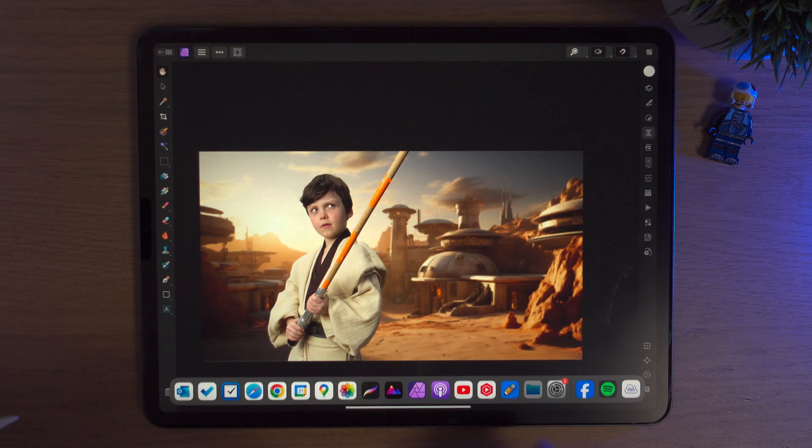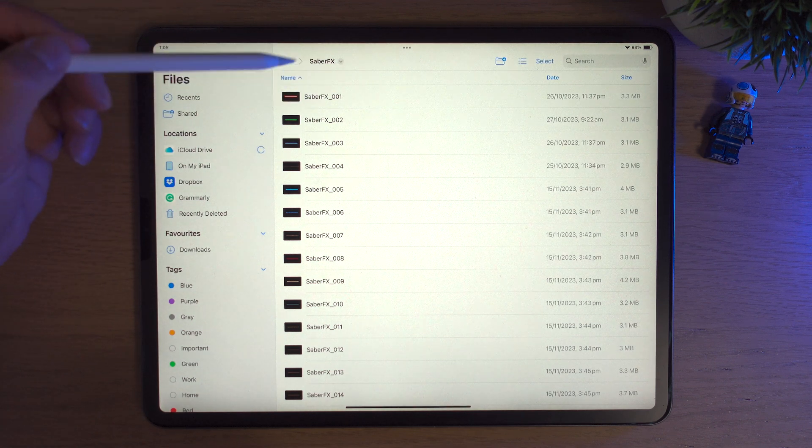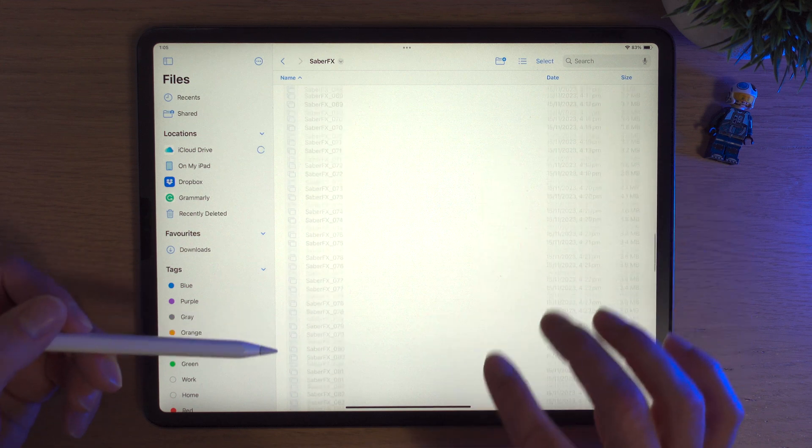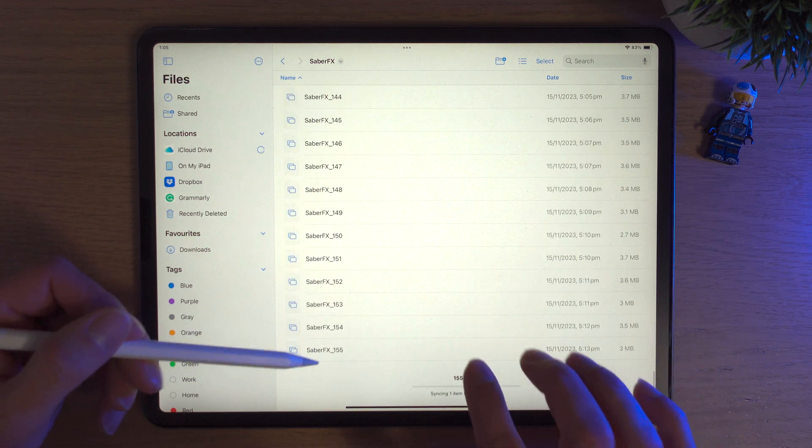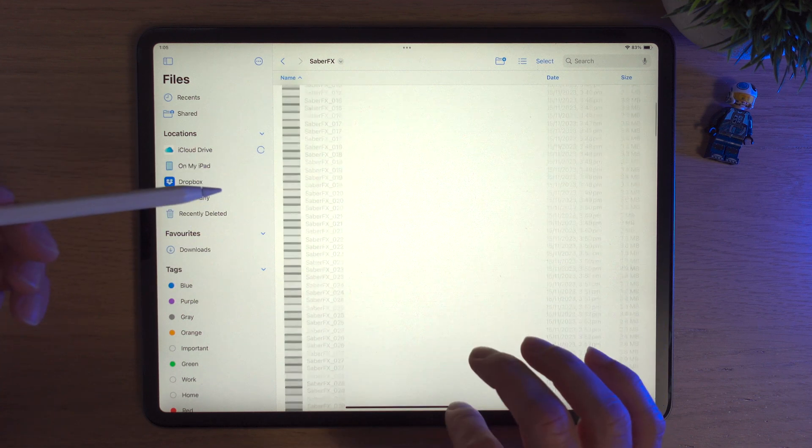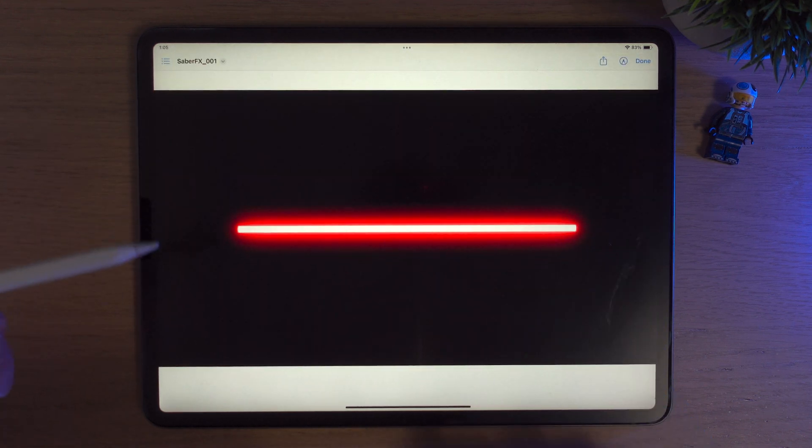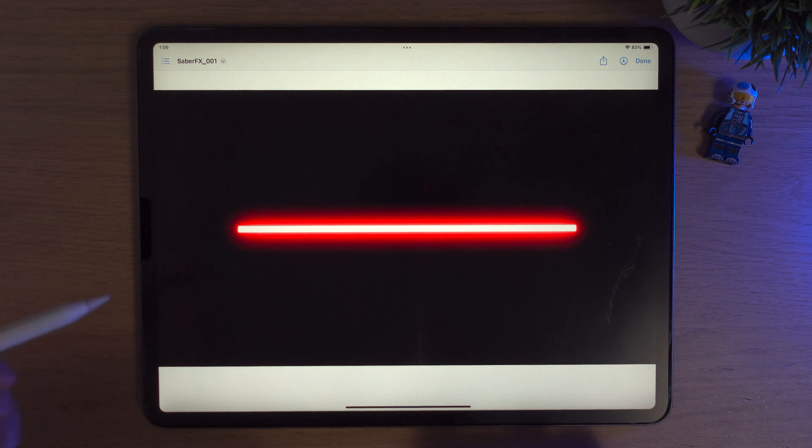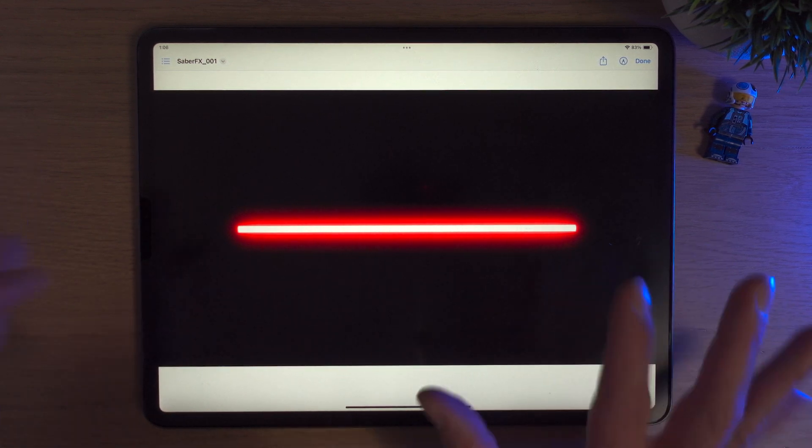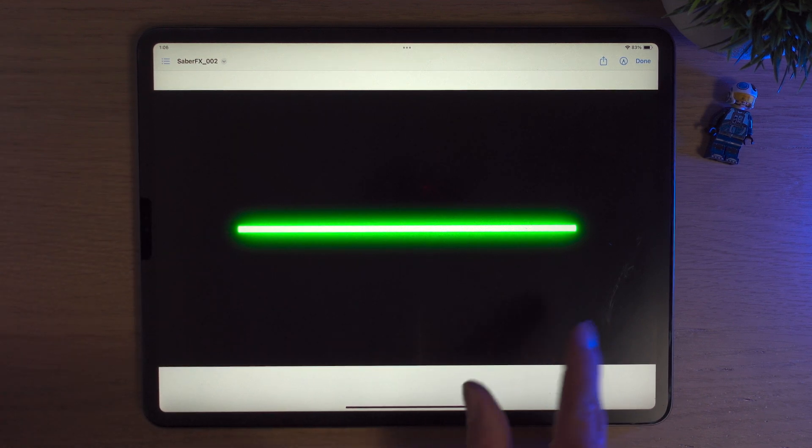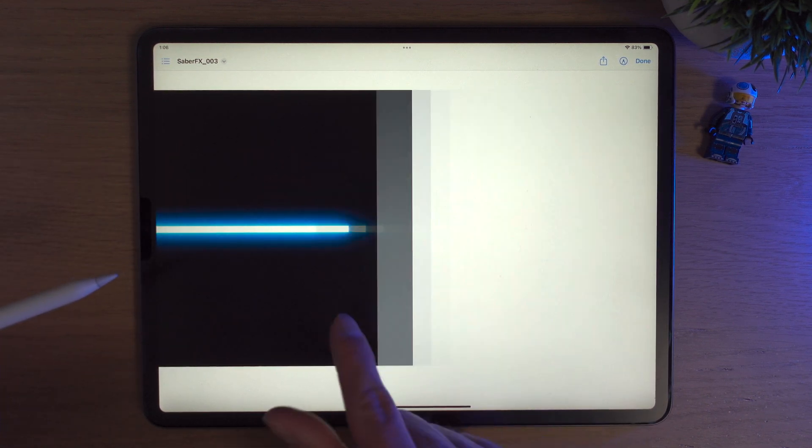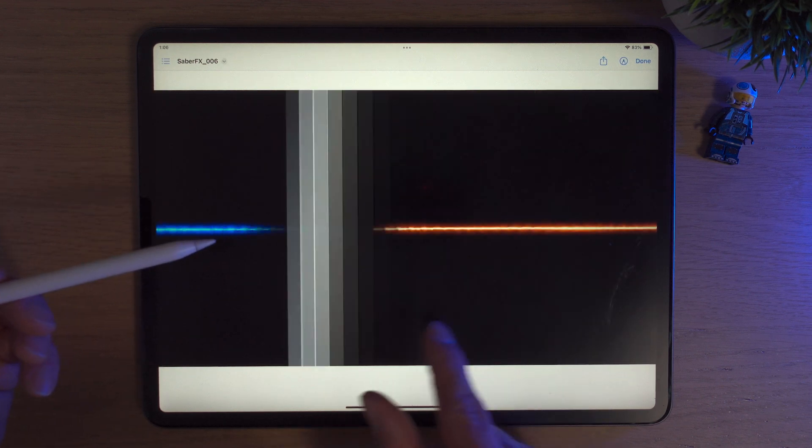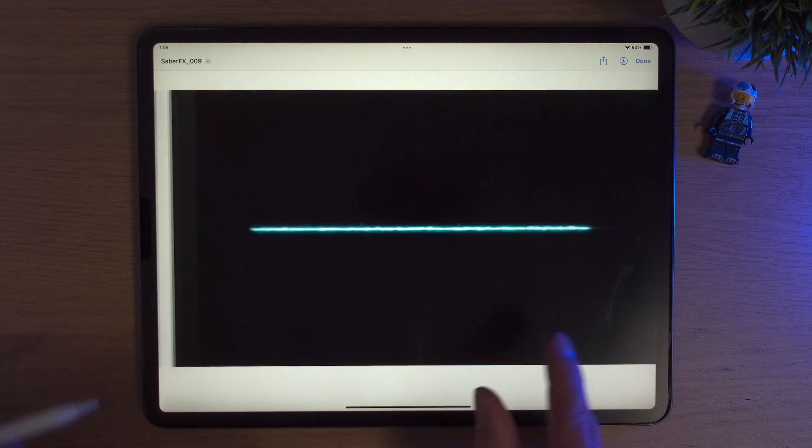We're going to bring up the dock, click on our files icon and I've already got the folder here, Saber FX, and there is 155 sabers or lasers or different things. The brilliant thing about this pack is it's 16K. You've heard of HD, you've heard 4K, you've maybe even heard 6 or 8K. This is 16K. These files are absolutely massive.